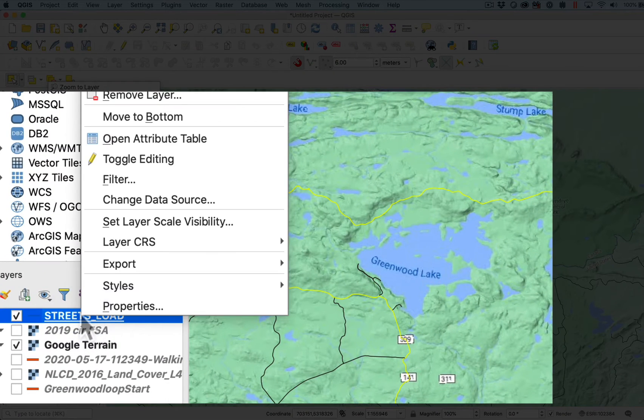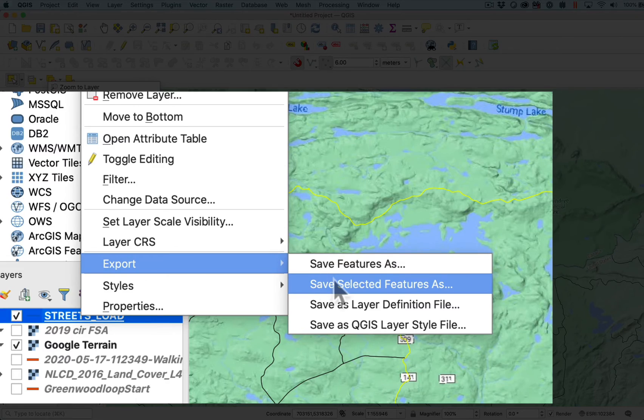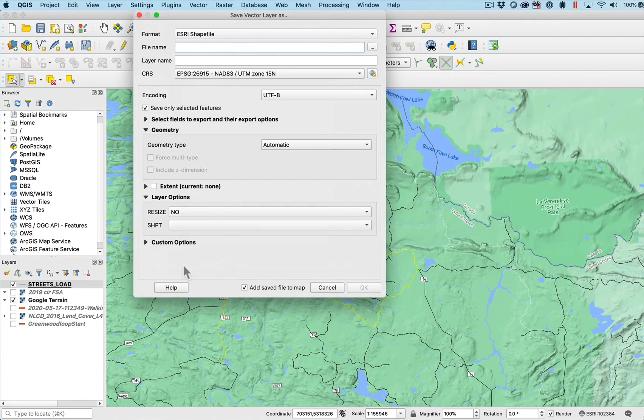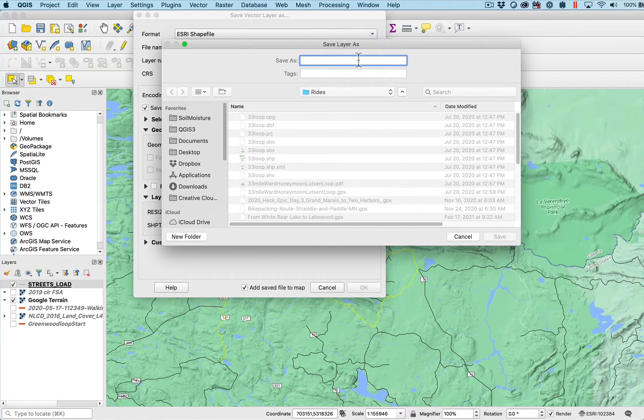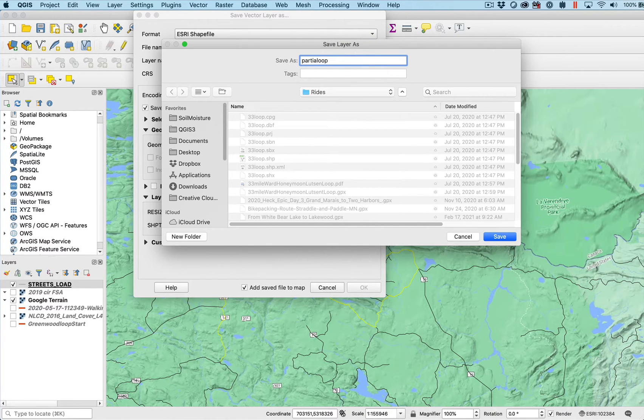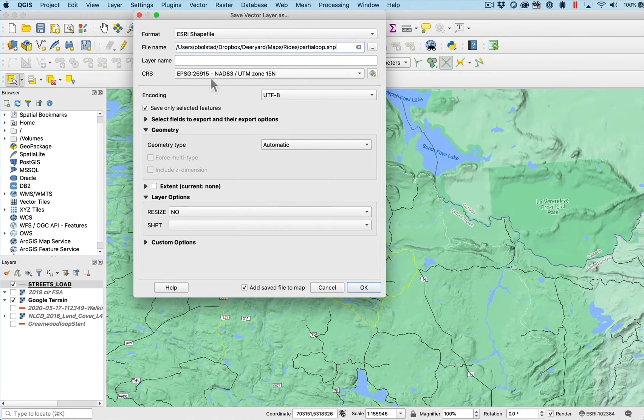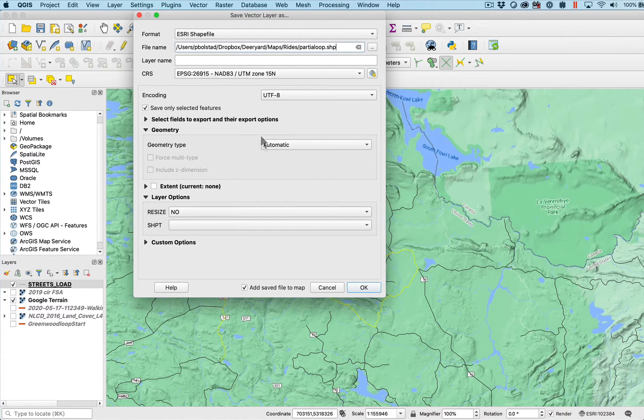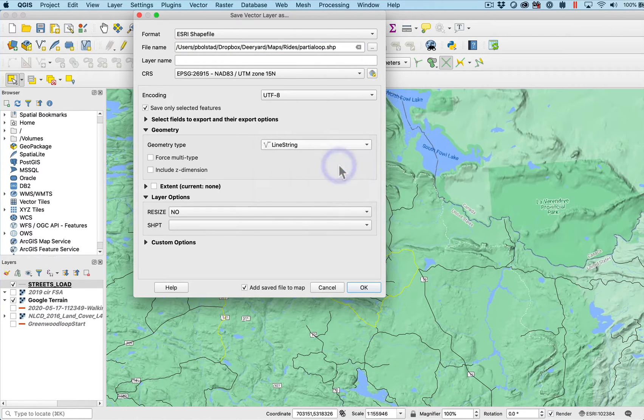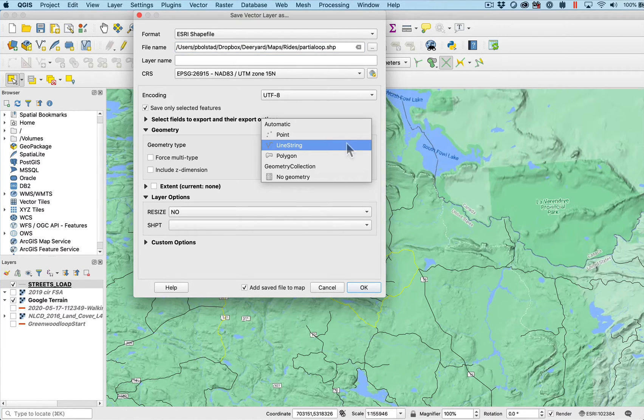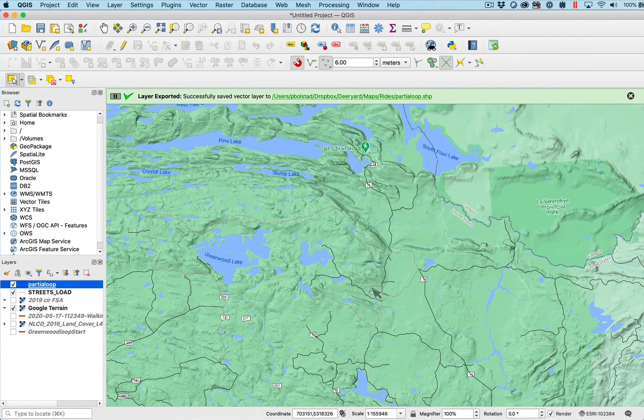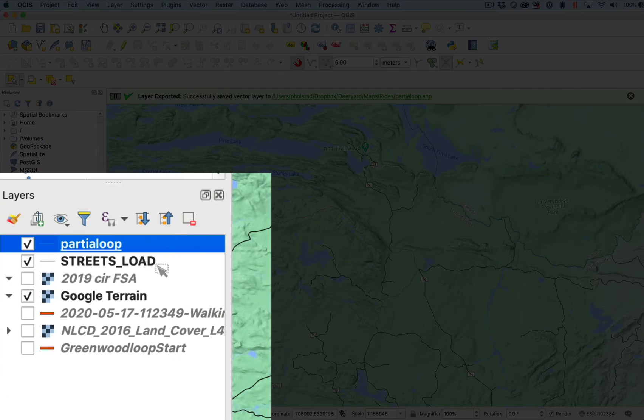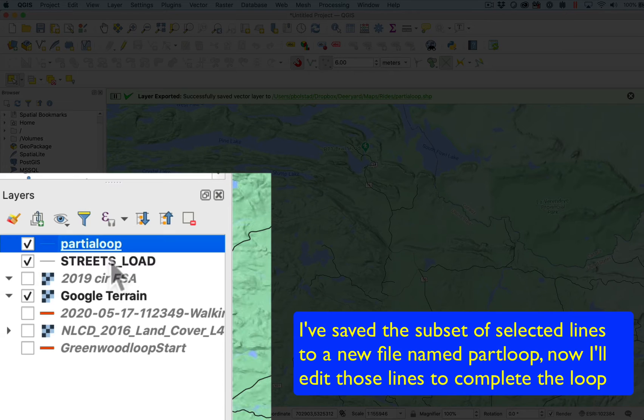I can right click on the existing data layer and export the selected features. I'll export the new selected feature to something I'll call my partial loop. The partial loop will be in the current coordinate system, which is my UTM, which I want as a target. The geometry type I will make a line string or I could go with automatic because that's already a line string. I'll say OK, and I have my new loop successfully exported.